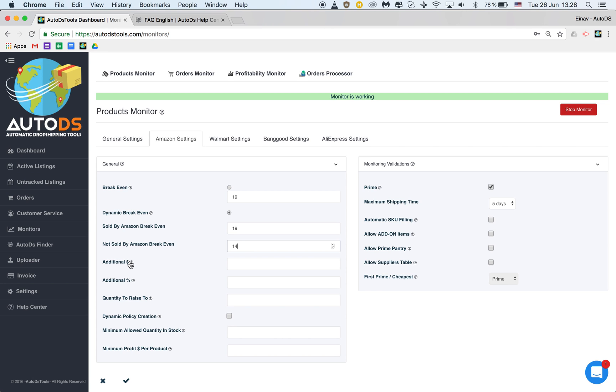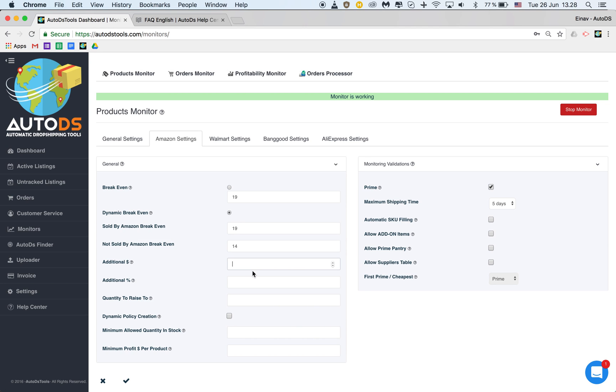Additional dollar profit and additional percentage profit. You can choose when on each upload whether it's a regular upload or a bulk upload or an upload coming directly from a different program that you're using through us then you can choose what will be your additional profit. So let's say I want on each upload to have an additional one dollar profit and an additional 10% profit.